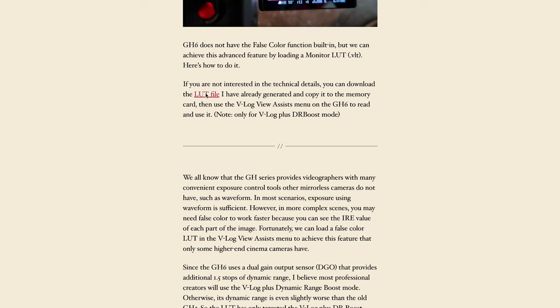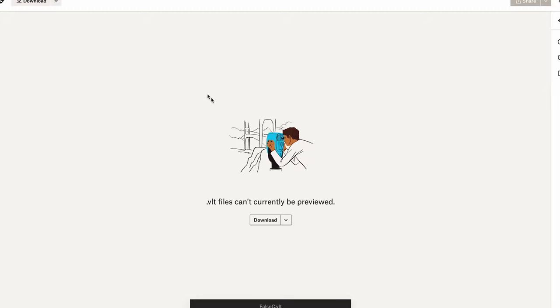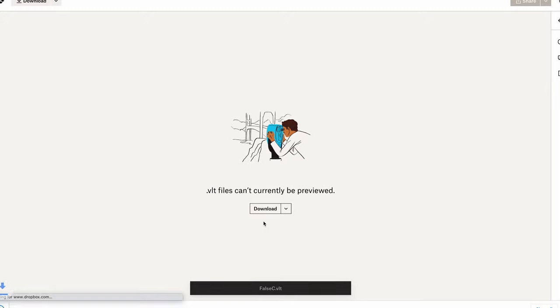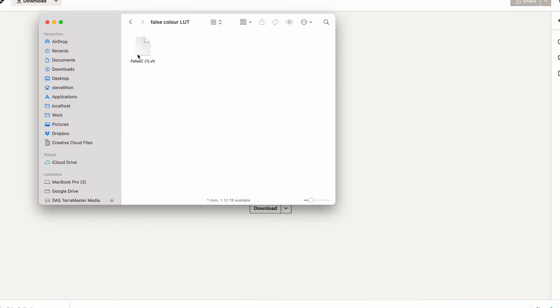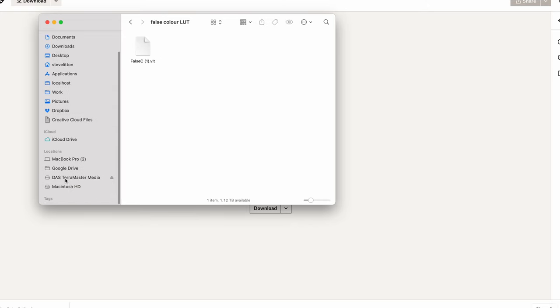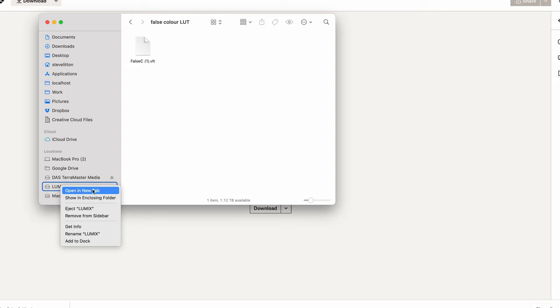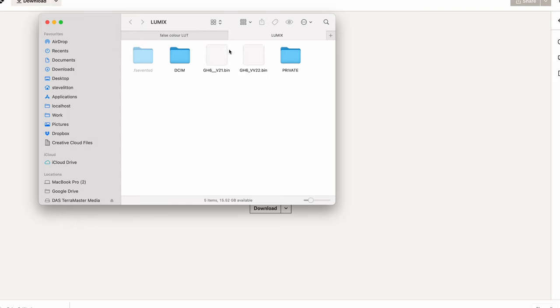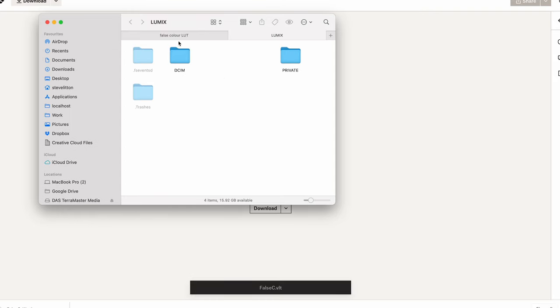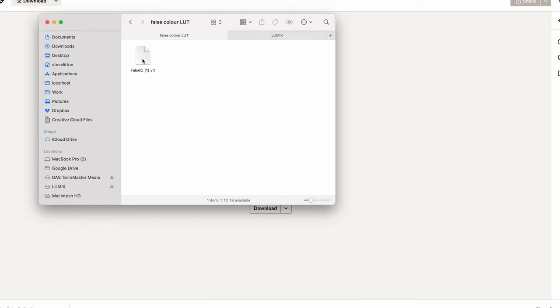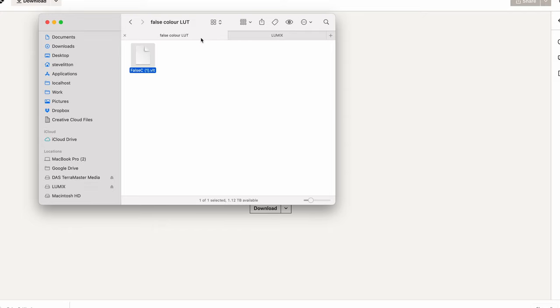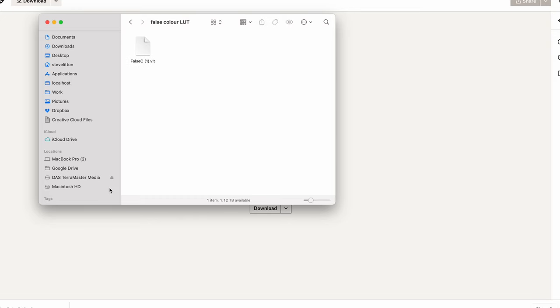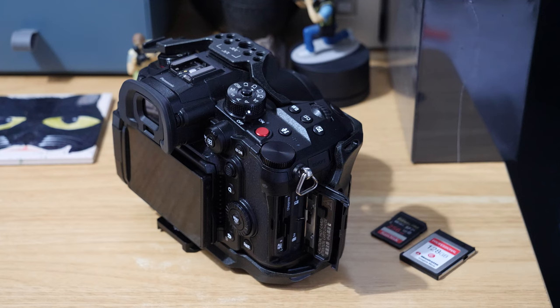First off, I'm going to grab the LUT from the website, download it, and then add it onto an SD card or CF Express card. Then we're going to bring it into the camera and load it into VLog View Assist. We've done this in a different video, so I'll leave a link in the corner. If you don't know what false color is, it essentially allows you to visually see the IRE values or the exposure of your footage. It gives you more information than a histogram and is a nice visual way of seeing what's happening.